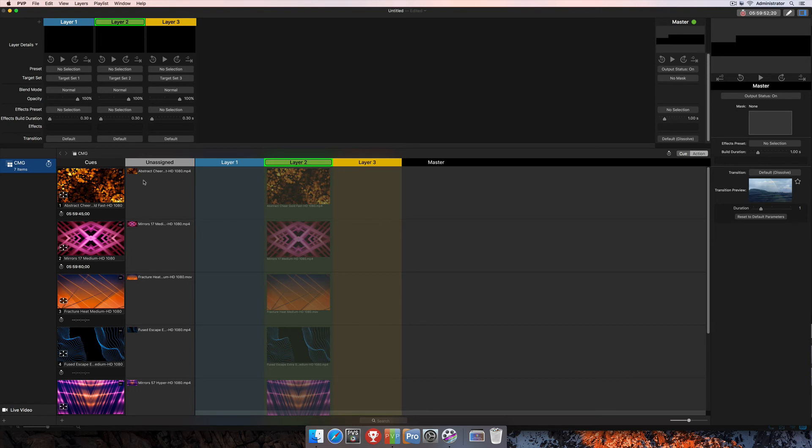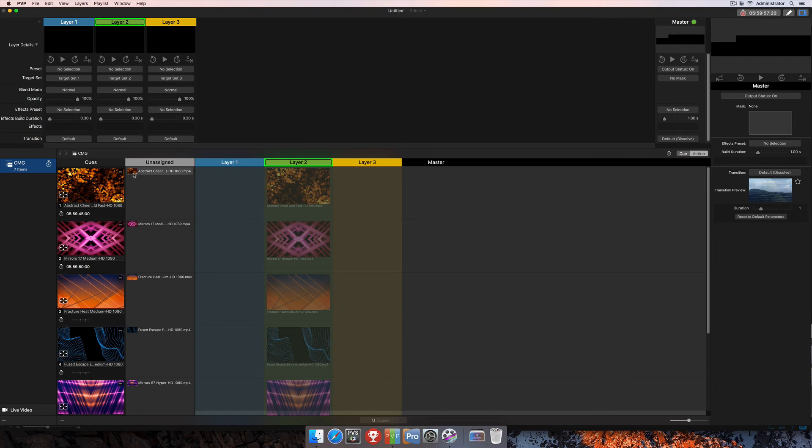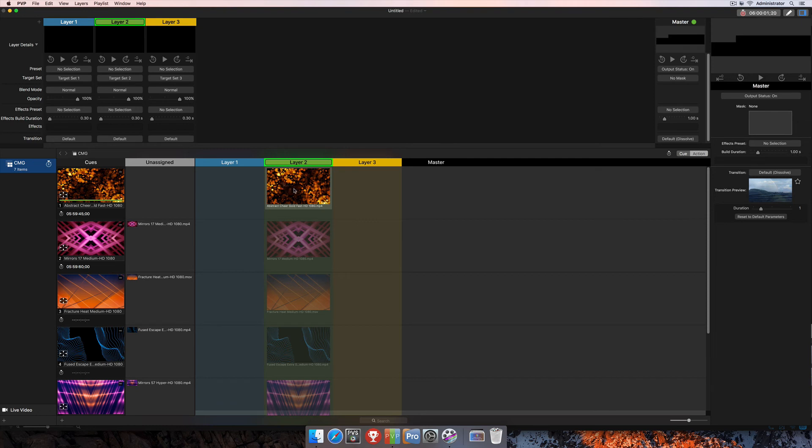The first of which is you actually have to assign your cues to individual layers so that you're triggering those cues to the proper layer. So we're going to go ahead and assign this one to layer 2.